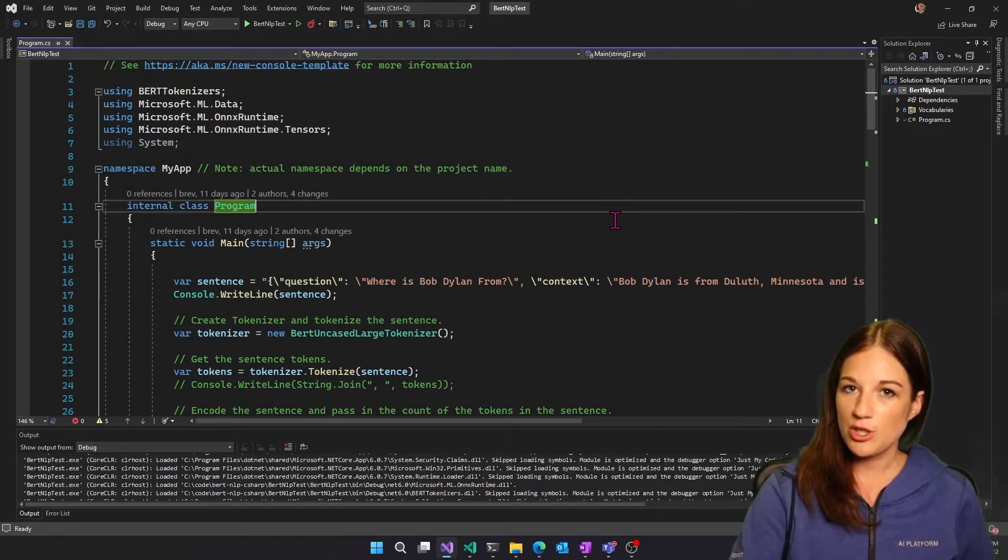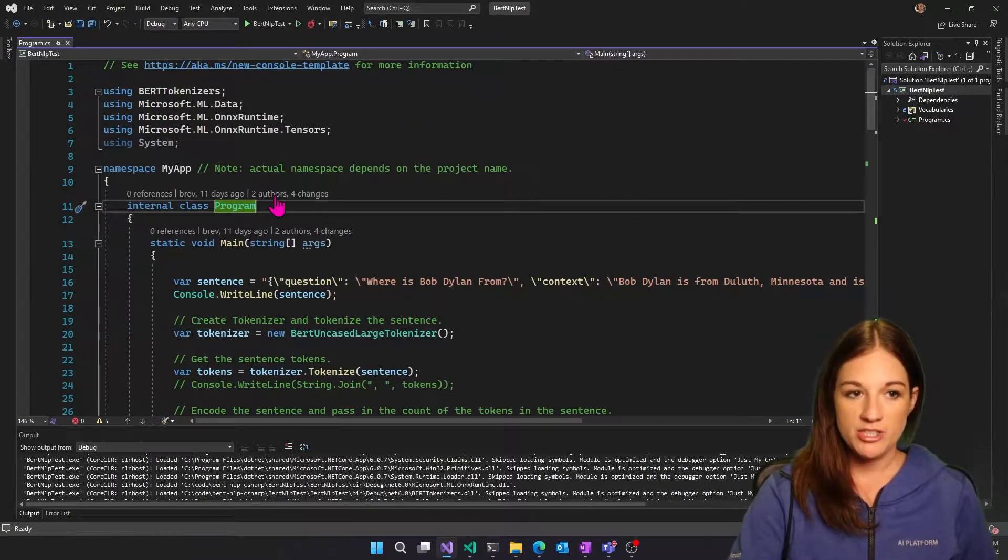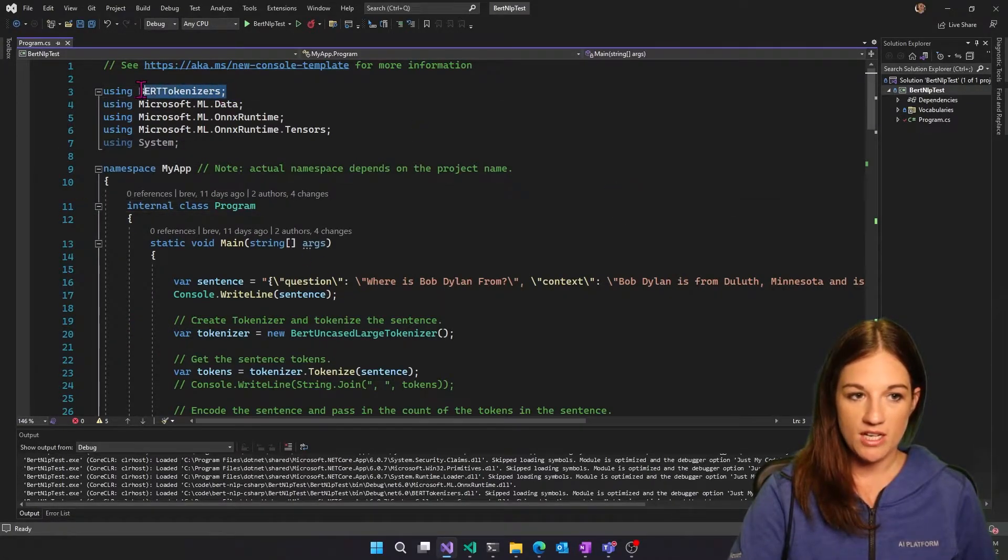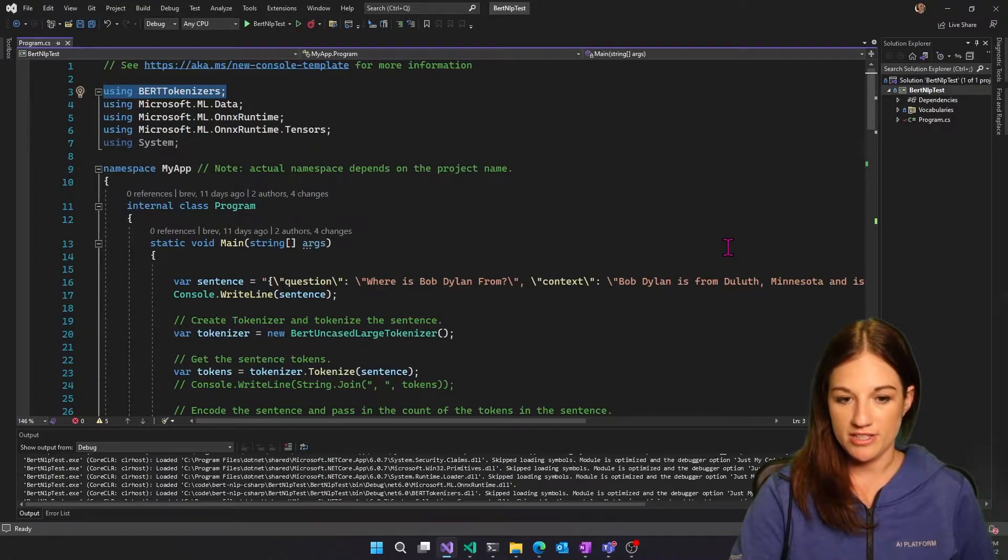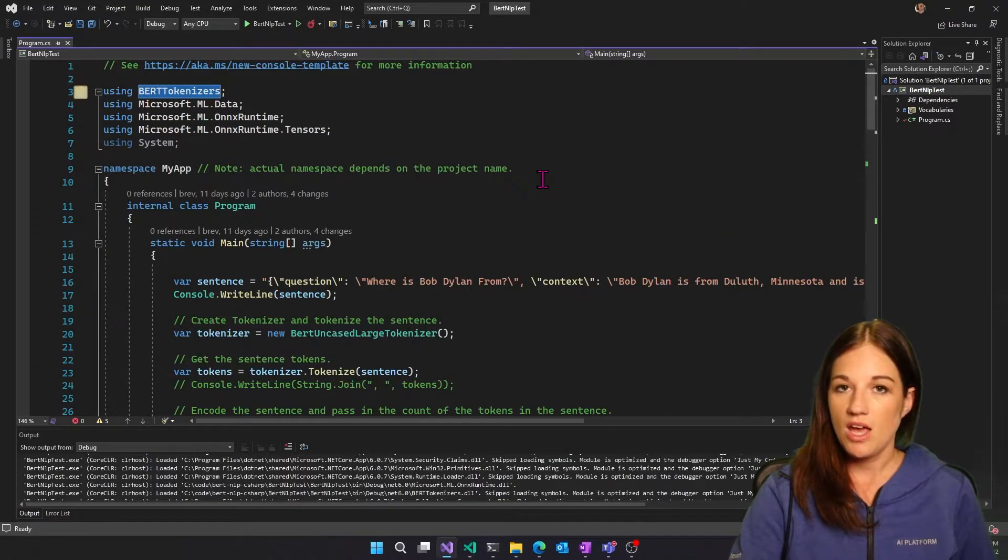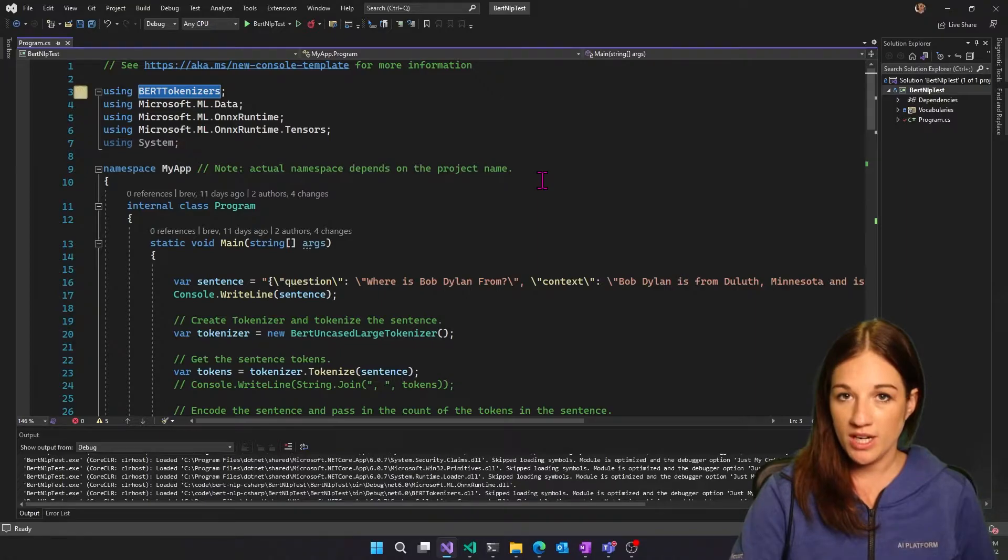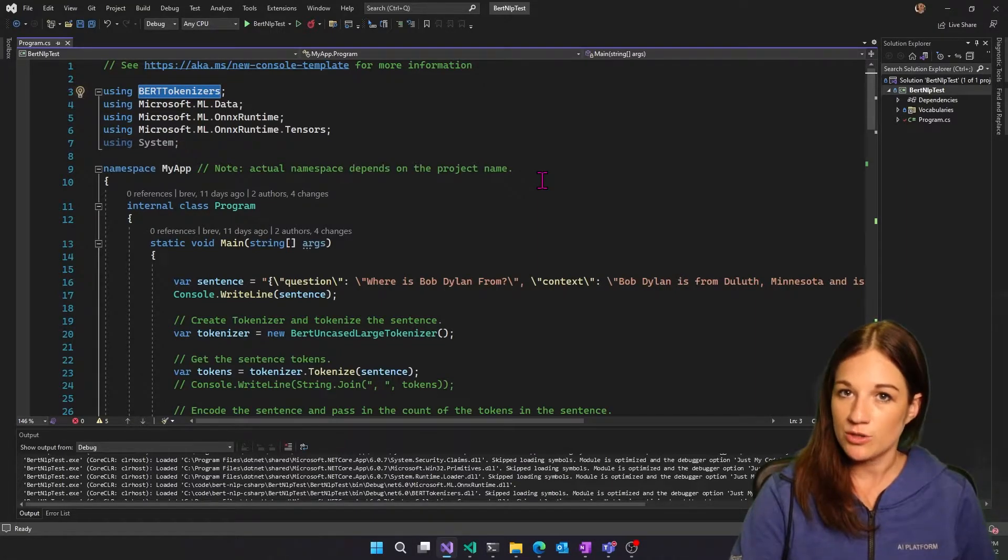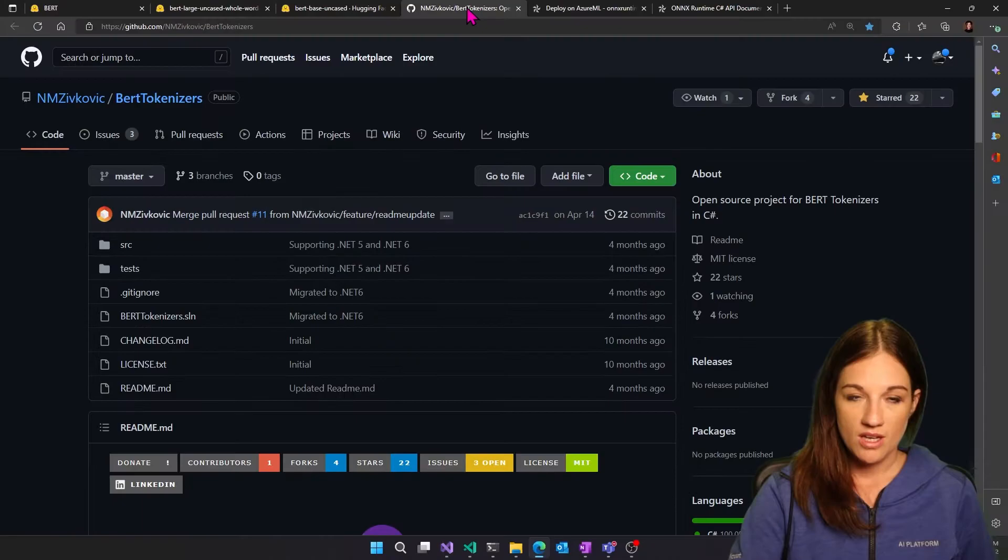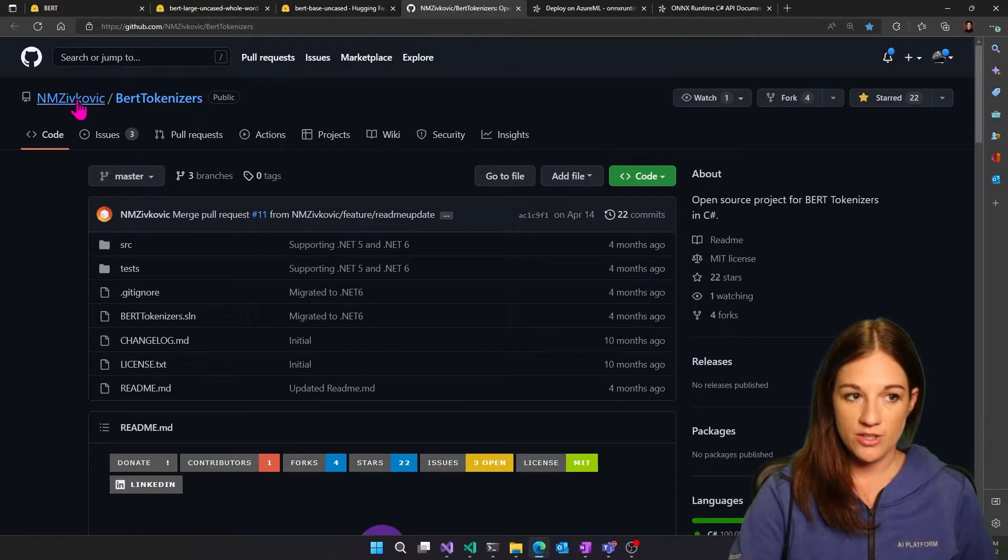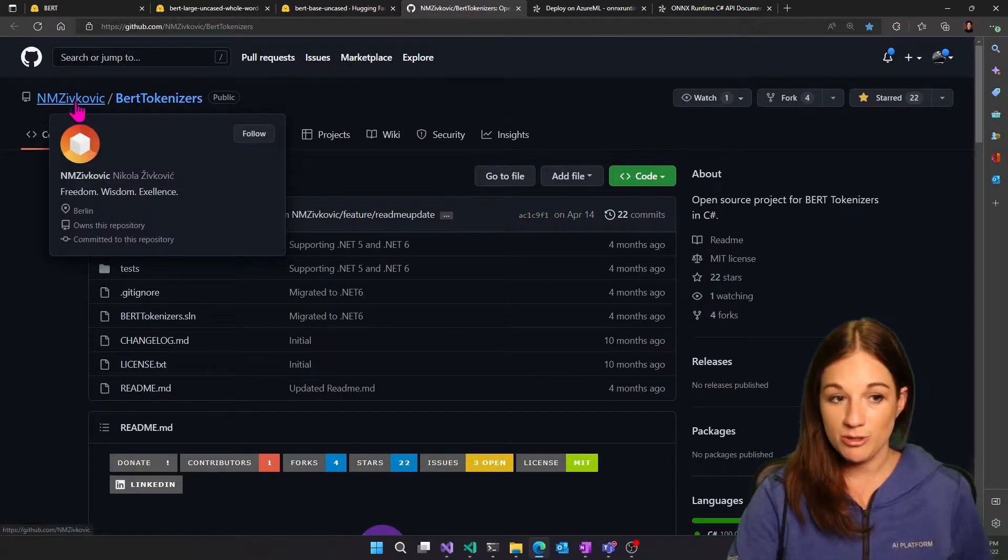So here's our C-sharp project. And before I jump into this, I want to talk about this BERT tokenizer package that we're using. So this is important. This is what we need in order to be able to tokenize and preprocess our text in order to do our inferencing in C-sharp.